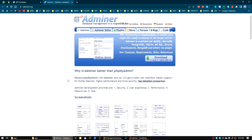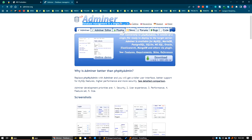Hello everyone, good morning. In this video I will show you how you can use the Adminer package in Laragon. If you don't know, Adminer is a database management system, basically for MySQL, in a single PHP file. Adminer is better than phpMyAdmin because it's very lightweight, clear, concise, and simple.